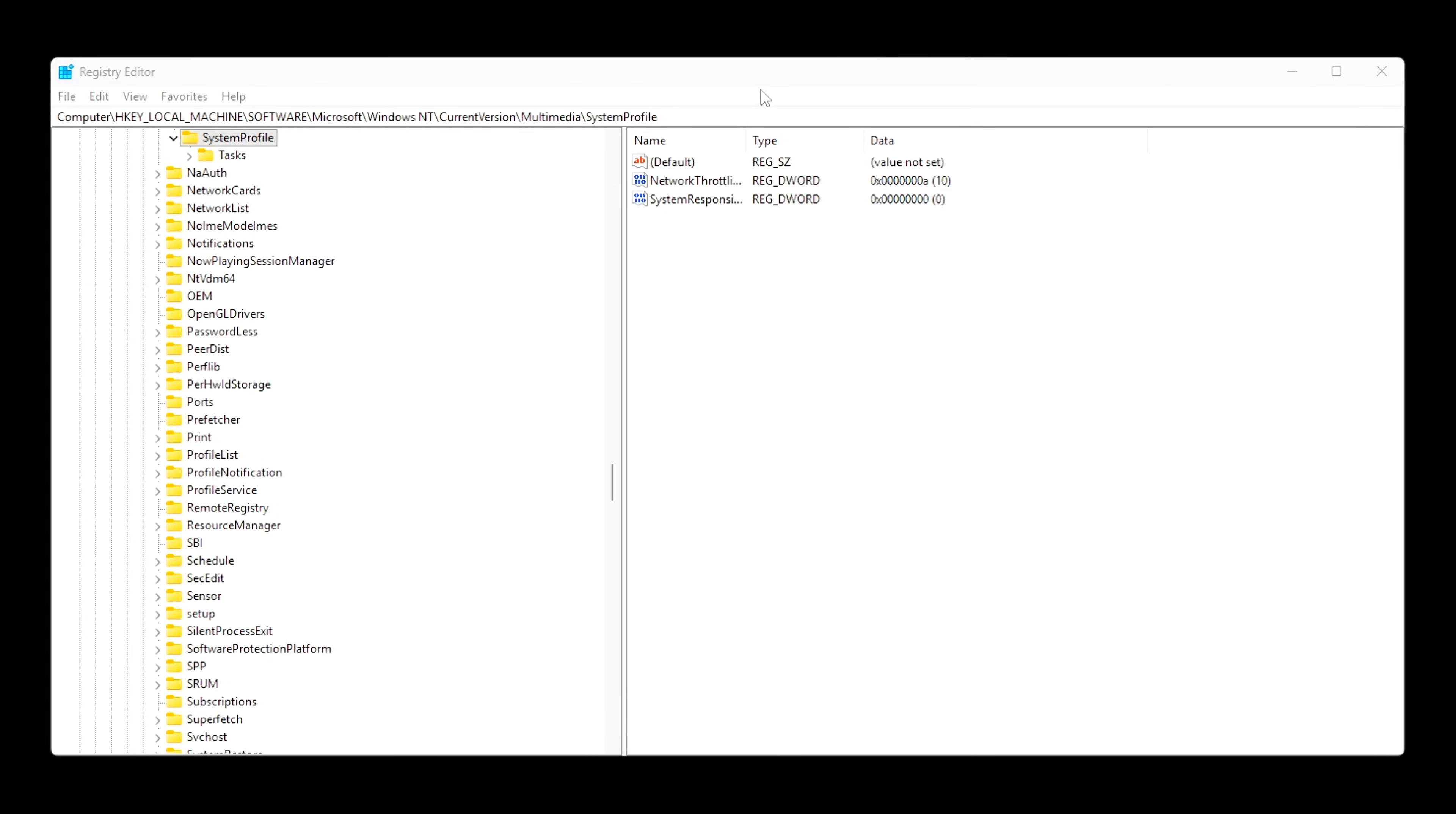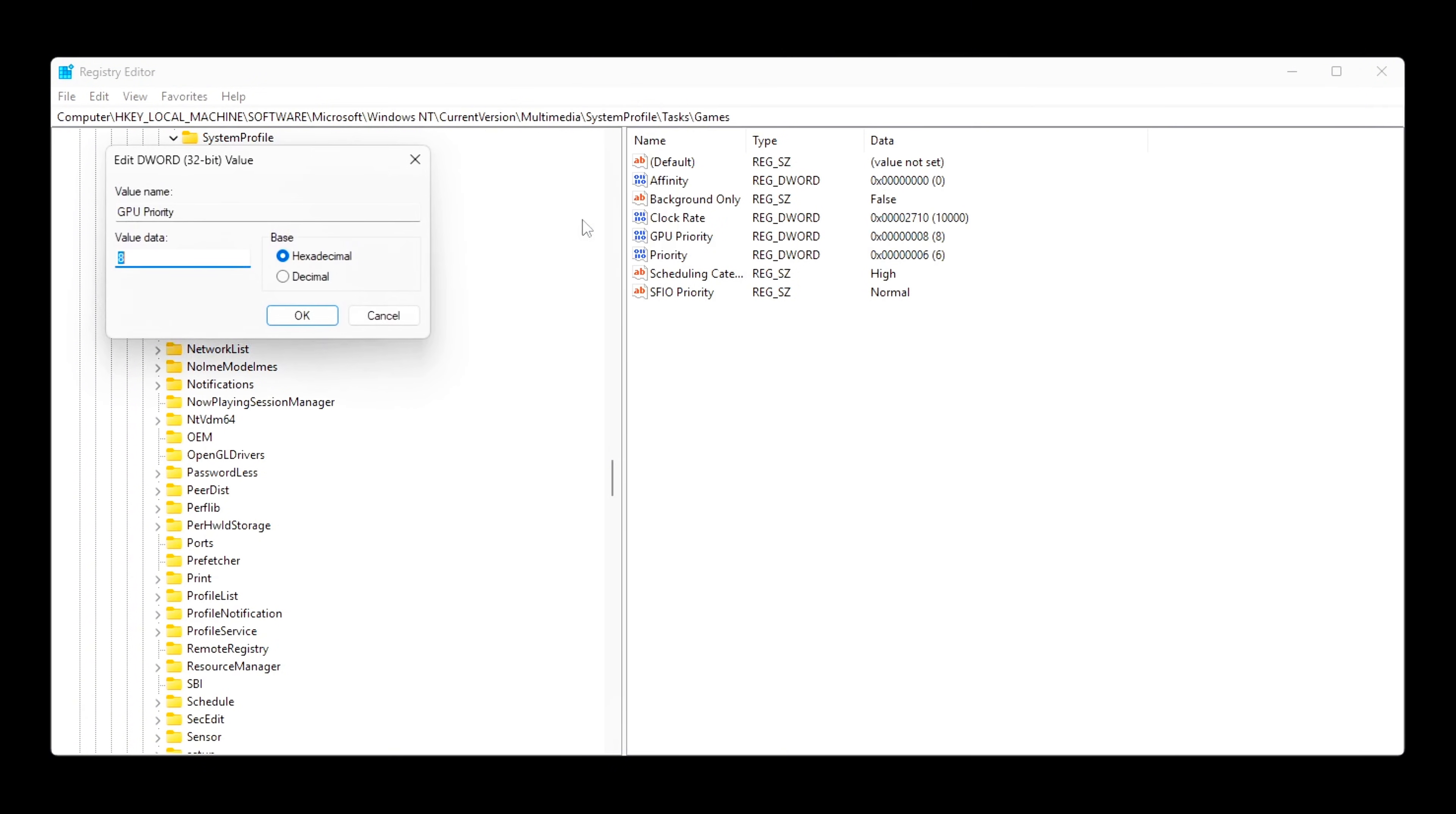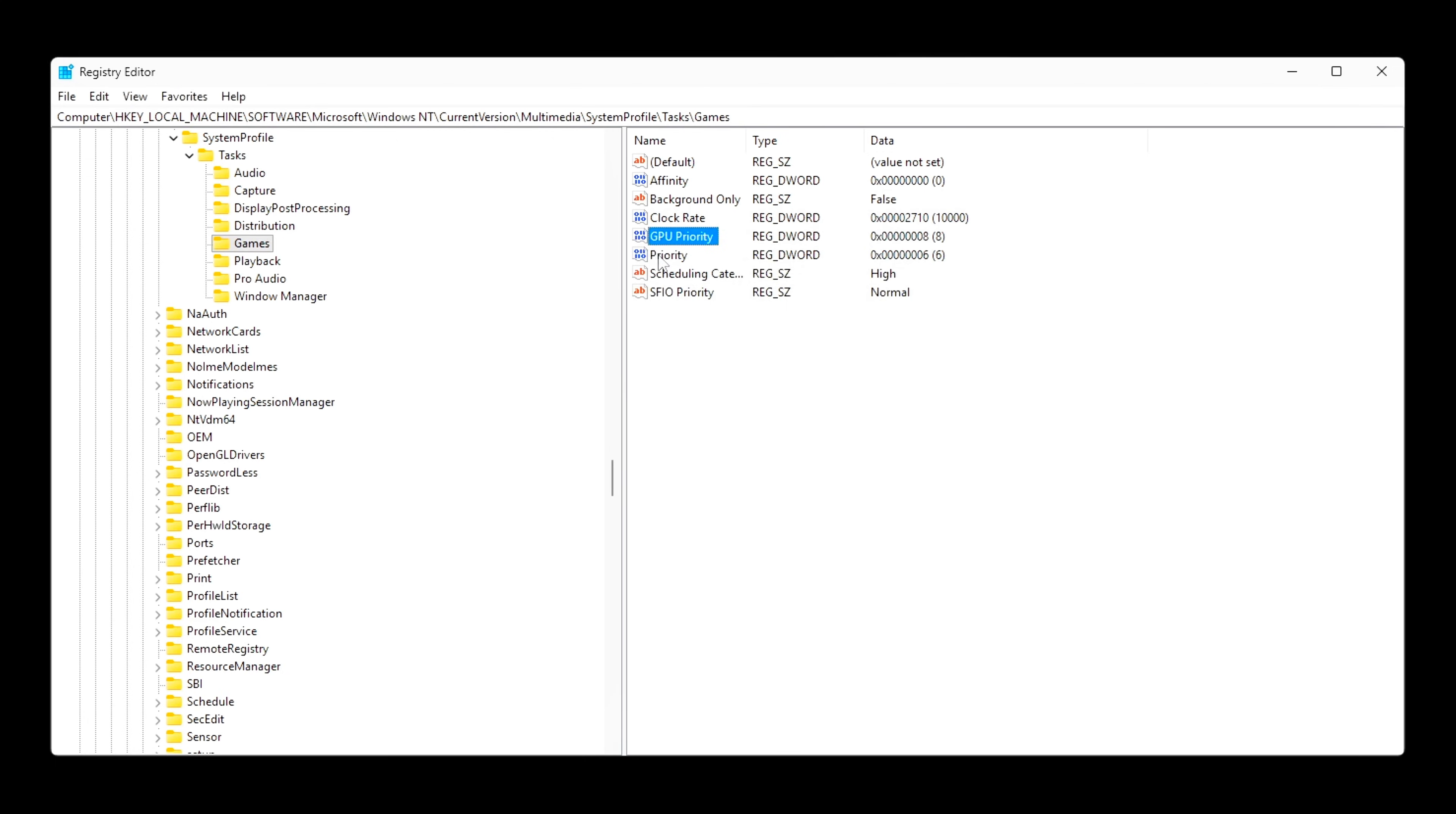Lock in high priority game scheduling. Now go to this path. Set or create the following values: SchedulingCategory equals high, GPU priority equals eight, Priority equals six.